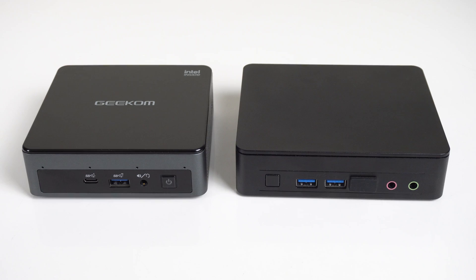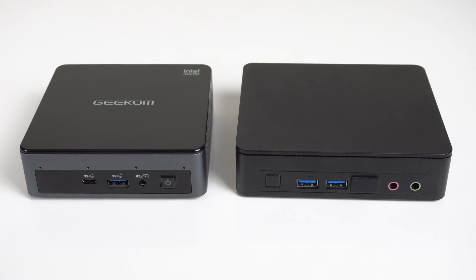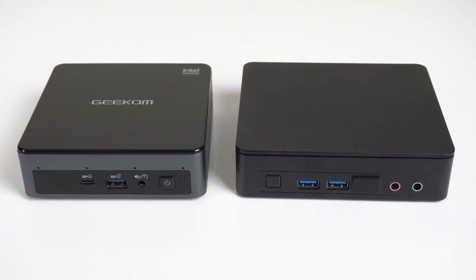Since Intel exited the NUC game, I've been looking for a replacement. Geekom's Mini Air 12 was one of my favorite budget mini PCs of 2023, and it was also the closest thing I'd seen to rival Intel's NUC 11 Essential.